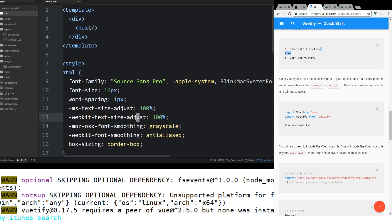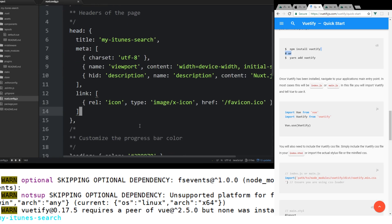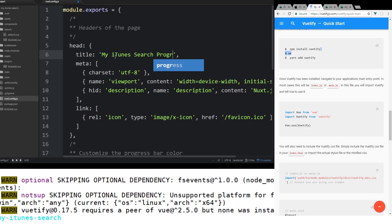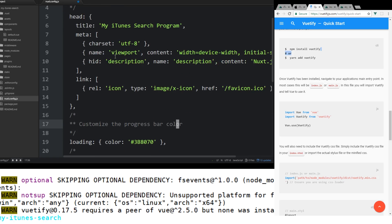Probably a better way to do it so it doesn't get duplicated everywhere is we can go to the nuxt.config.js file. And this is the file that you can do all your configurations. You actually can put in the title of your app that will show up in every page. So you can say my iTunes search program. You can actually override this per page.